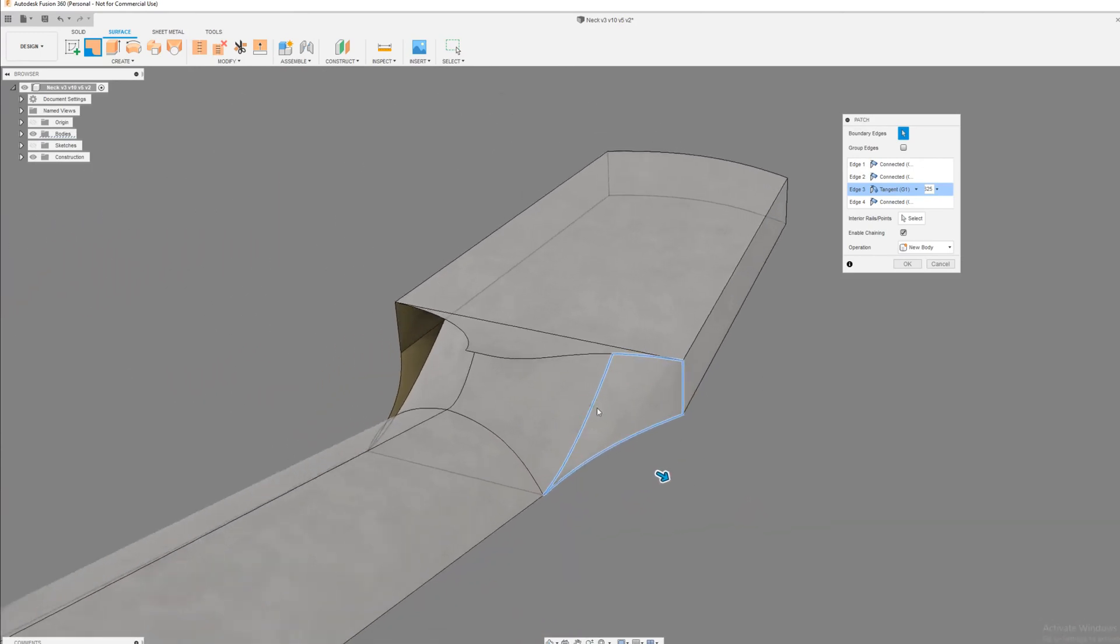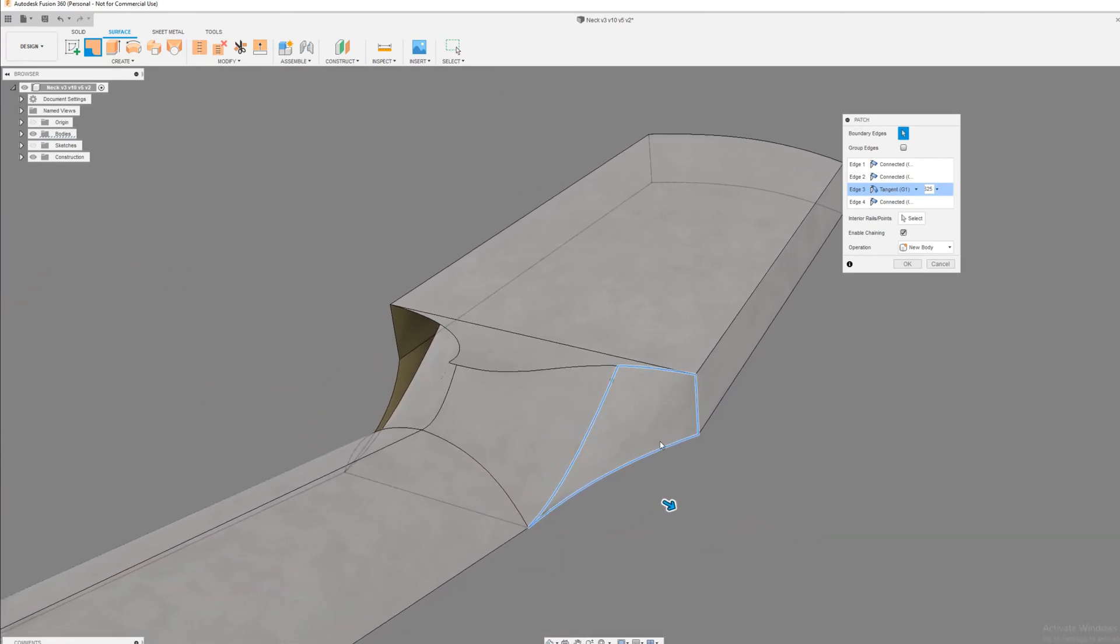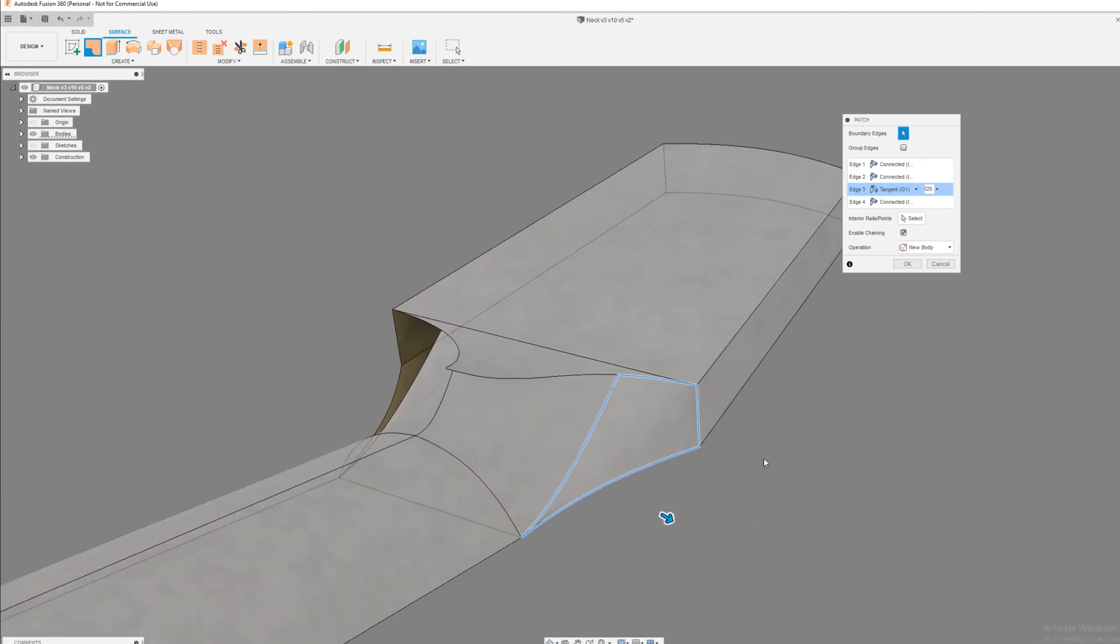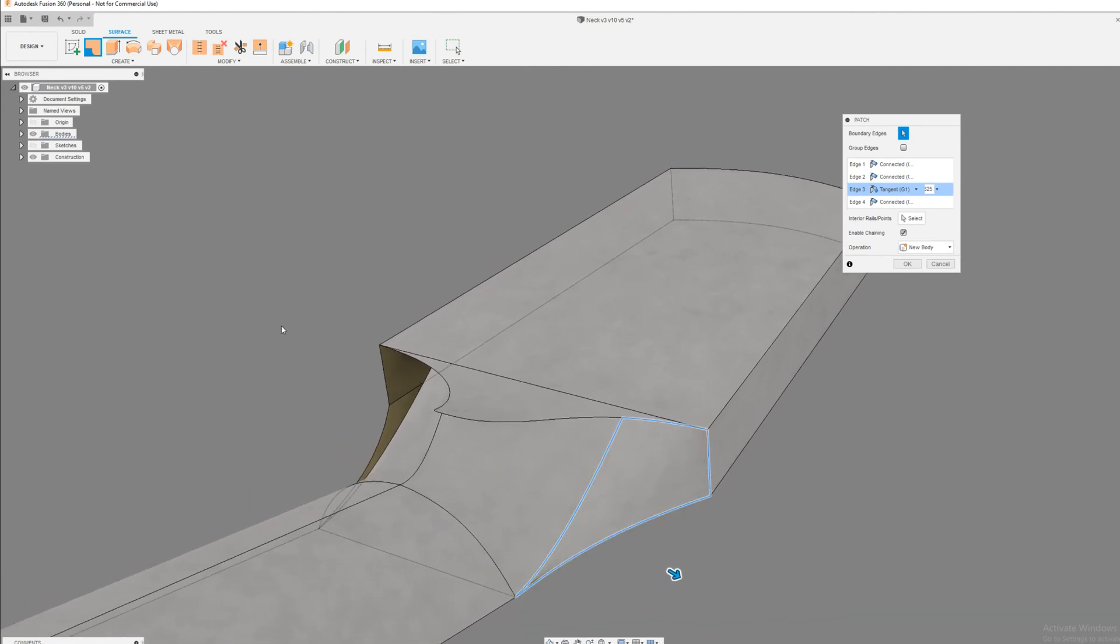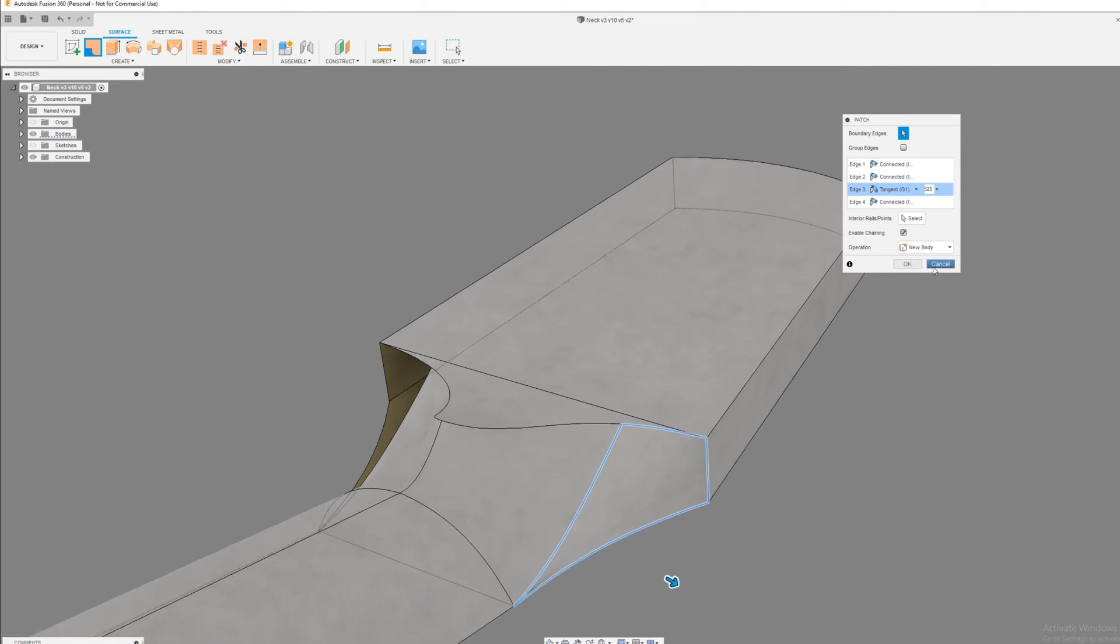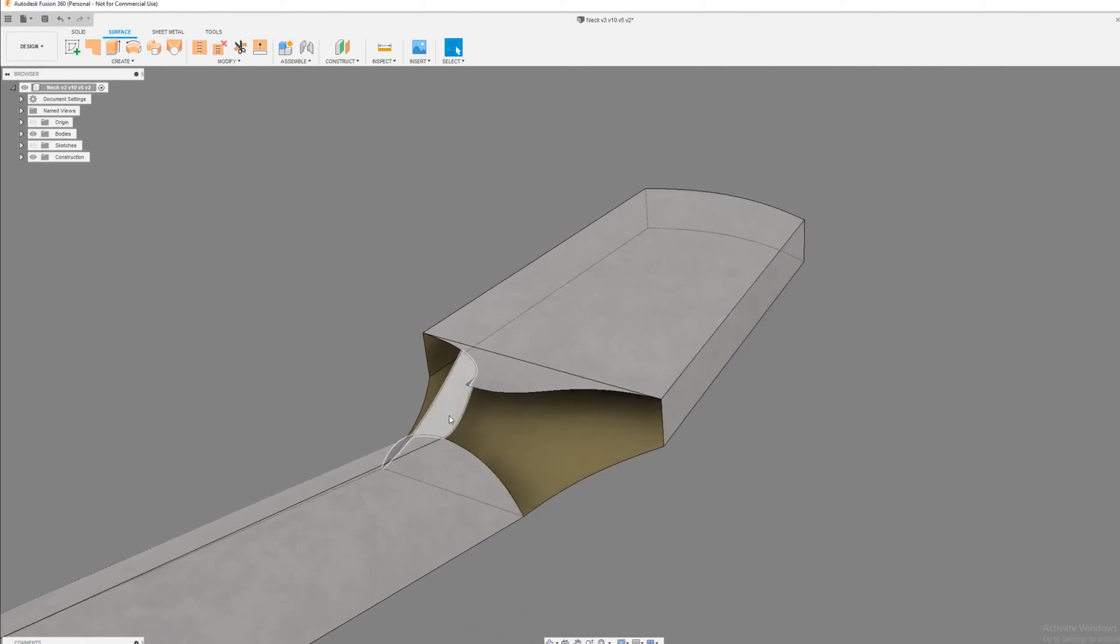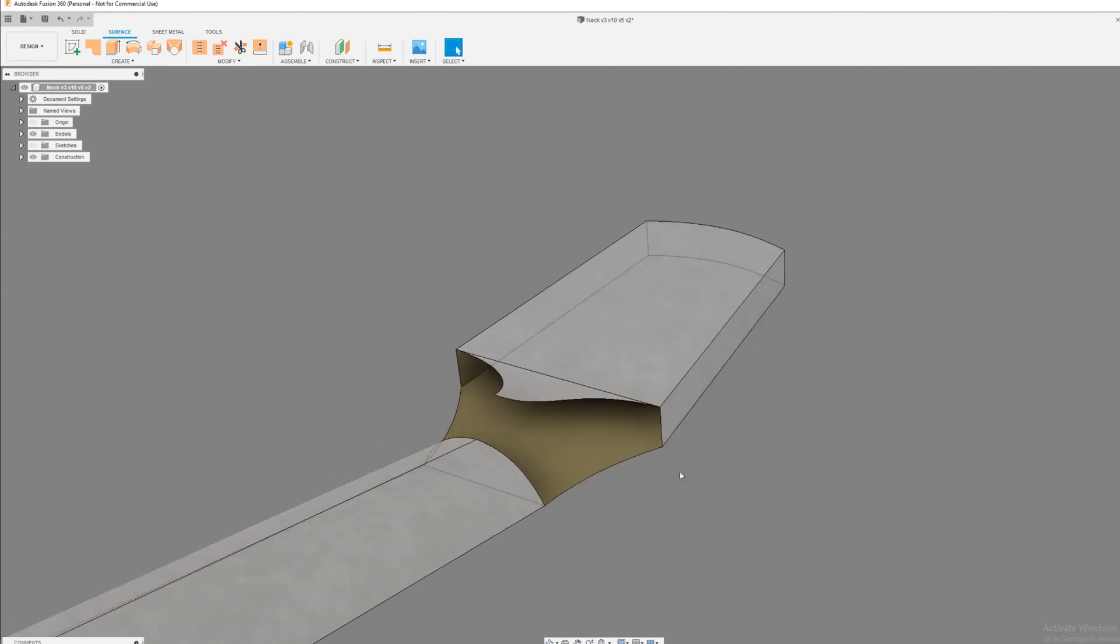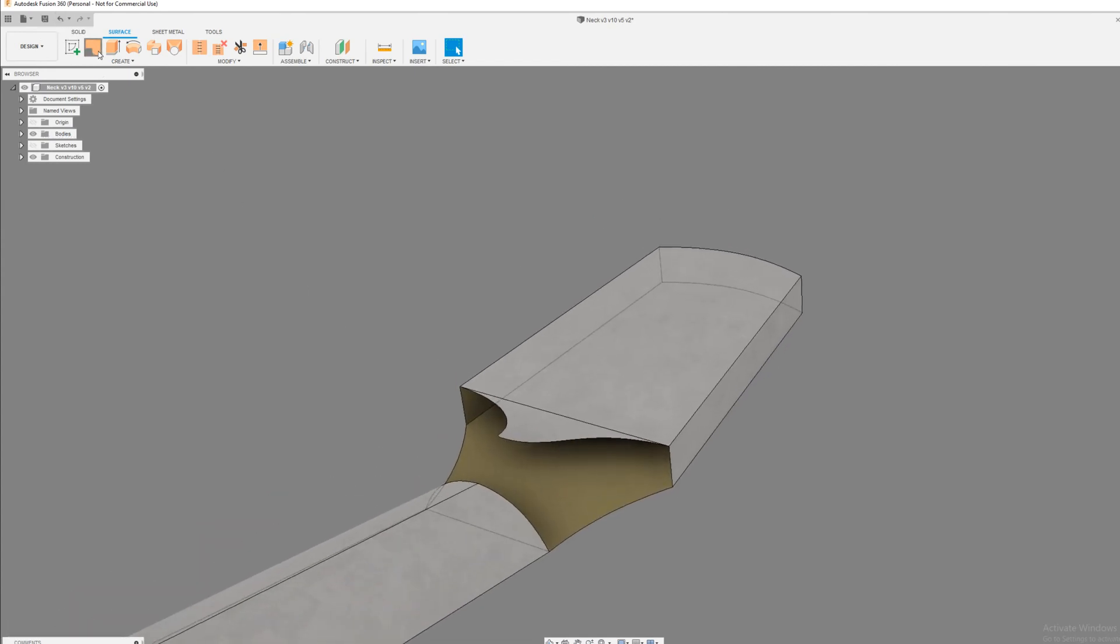I was messing around and you can get kind of where you're going with that. Where he had gotten stuck is that he had multiple patches in here and when he stitched them together it didn't really work out for him. But I thought, what if we just delete both of these and then do the same thing, just patch that whole surface?